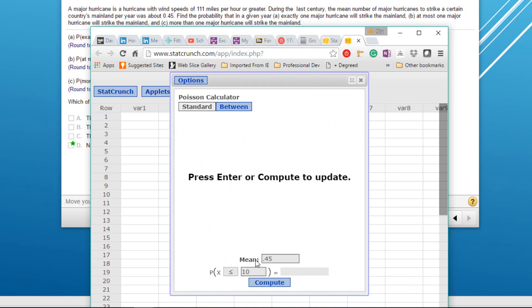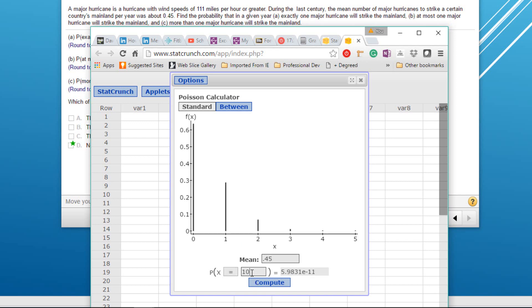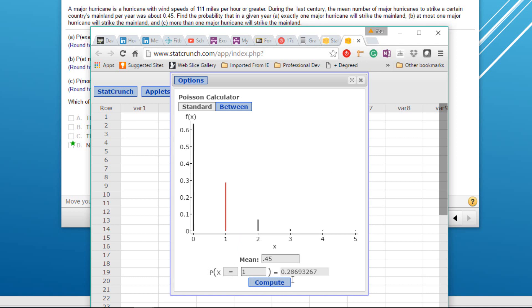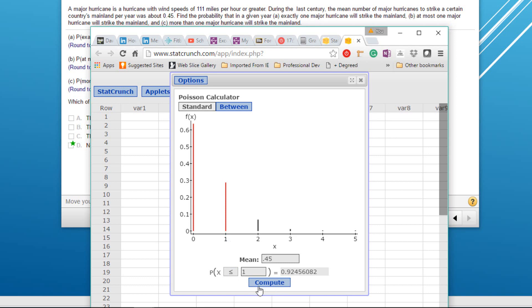The first question is exactly one — compute that, and it's 0.287 as the probability for exactly one. The next question is 'at most one.' At most means less than or equal to, and the probability of at most one is 0.925.